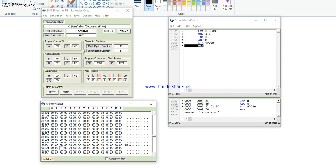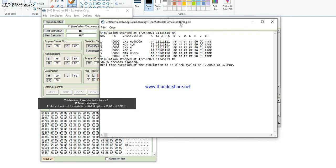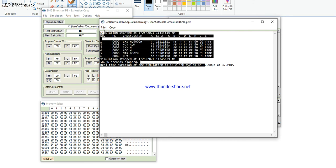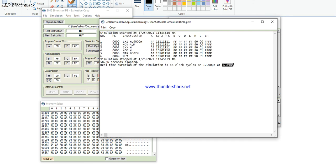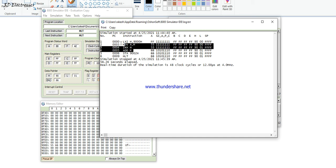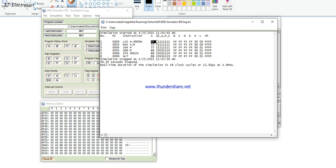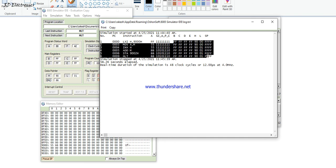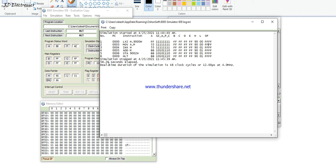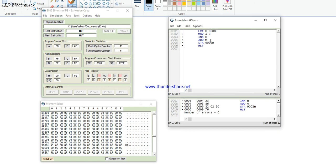The answer at memory location 9002H is BBH. Carry output equals zero — there is no carry. After pressing HLT, the simulation status shows: the microprocessor ran at 4 MHz, 40 clock cycles were required, the program counter location, flag register contents, and various register contents are all displayed.